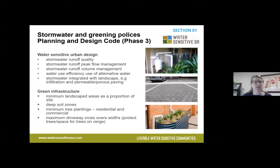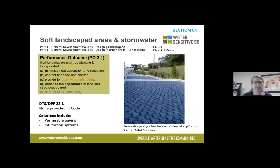Infiltration and permeable or porous paving are also relevant. In terms of green infrastructure, there are four key items including maximum driveway crossover widths — the driver behind that being protecting verge space for tree canopy establishment. For soft landscape areas and stormwater-related policies in Part 4 of the code, there are policies around soft landscaping requirements, particularly the need to provision for stormwater infiltration. There are no Deemed to Satisfy pathways for this performance outcome, but solutions involve permeable paving and infiltration systems.